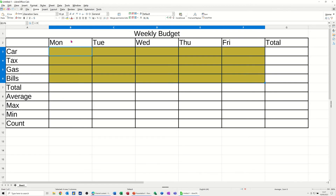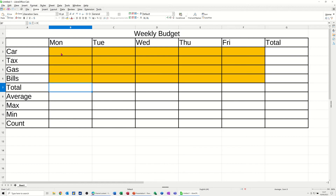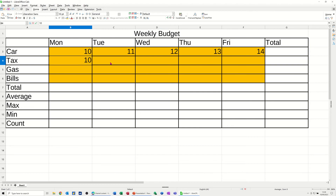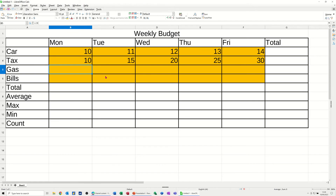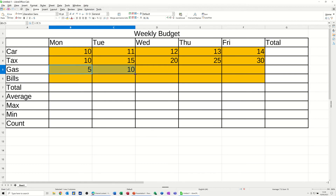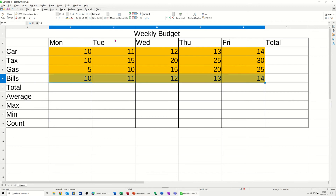Now I'll put some figures in. I'll put 10 and pull that across, stepping up by one each day. Then 10 and 15 — highlight those two and pull over, and you'll see it steps by five, which is the default in Excel as well. Then five and ten to give a different step value. The bills are just ten pounds every day, so pull that over.